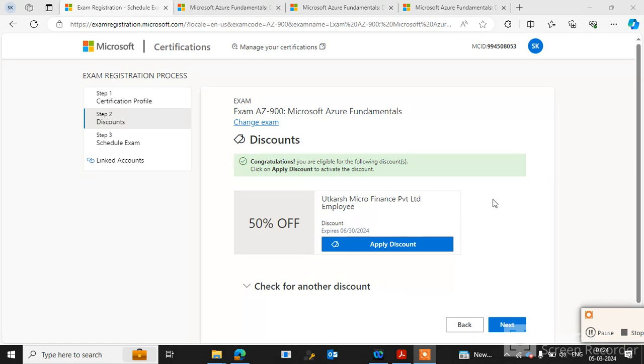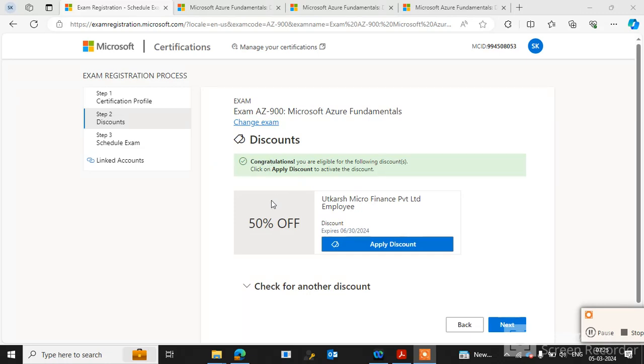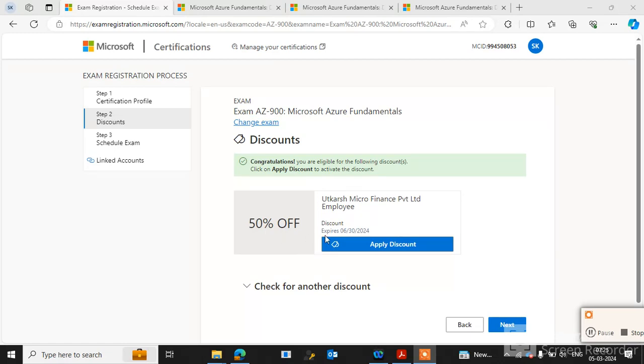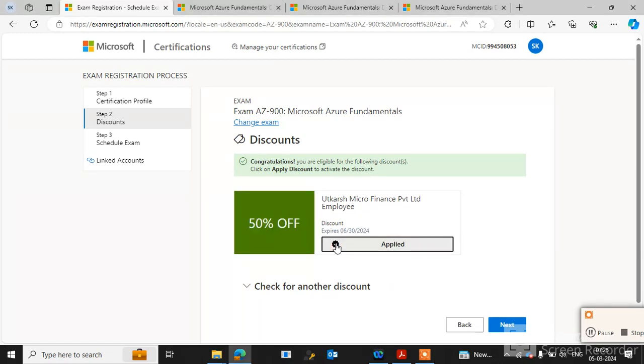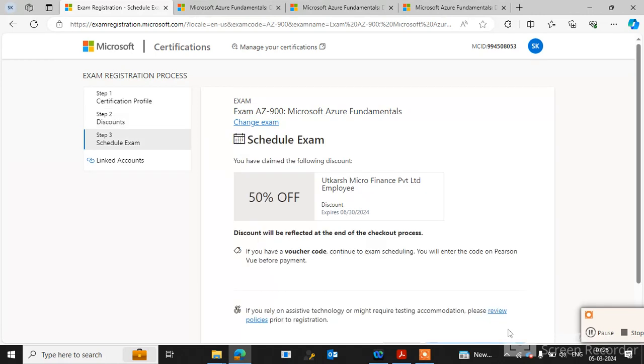After this, you can see 'Congratulations, you are eligible for the following discount.' If you have any discount from your company, you can apply it here. You can see my company is providing 50% discount, so I will click Apply Discount and proceed to schedule the exam.